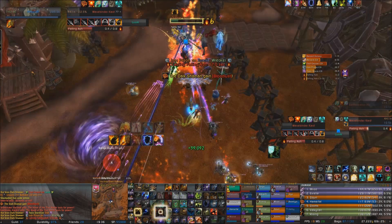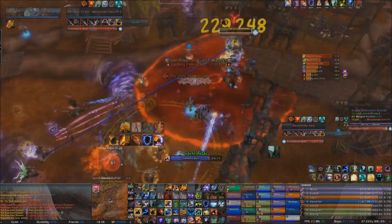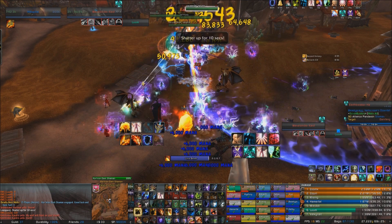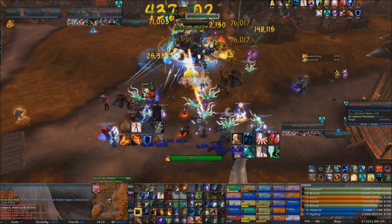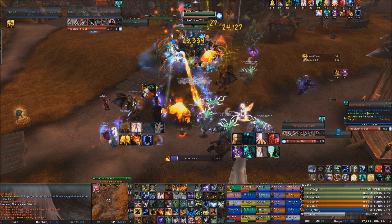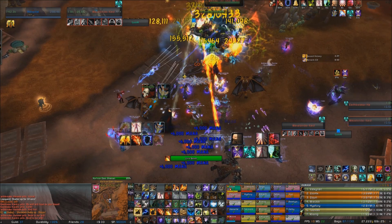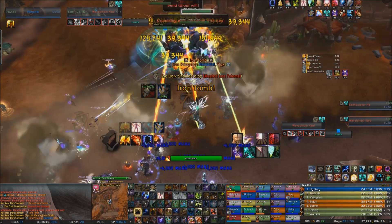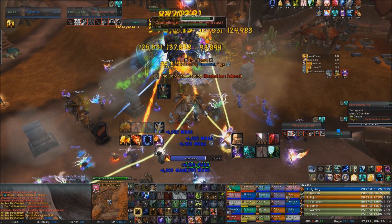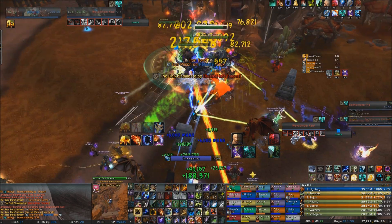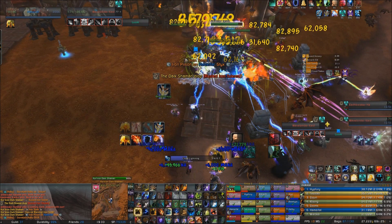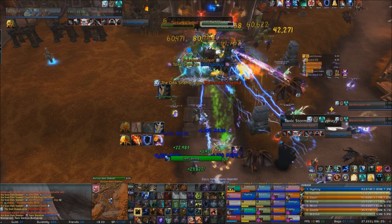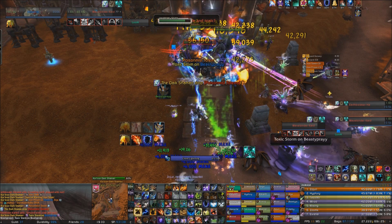Fire Elemental Totem should be used on cooldown, assuming it can attack the targets for its full duration. The same applies for Earth Elemental Totem, although the damage from this is a lot lower. Earth Elemental Totem is higher priority than Lightning Bolt but lower than everything else, and it also can't be summoned when Fire Elemental is active. Stormlash Totem should be used on cooldown as a raid DPS increase. However, if you have multiple Shamans in the raid, you should coordinate your Stormlash Totems so that you don't use them at the same time, since their effects do not stack.